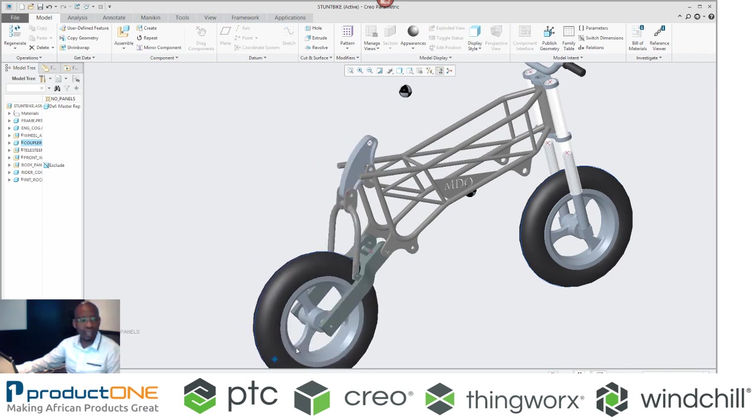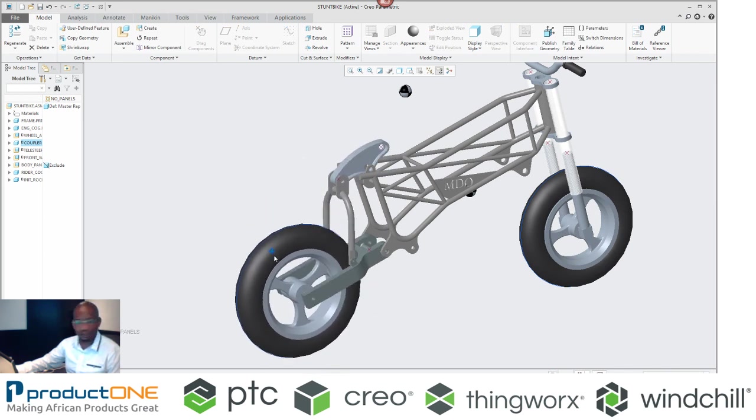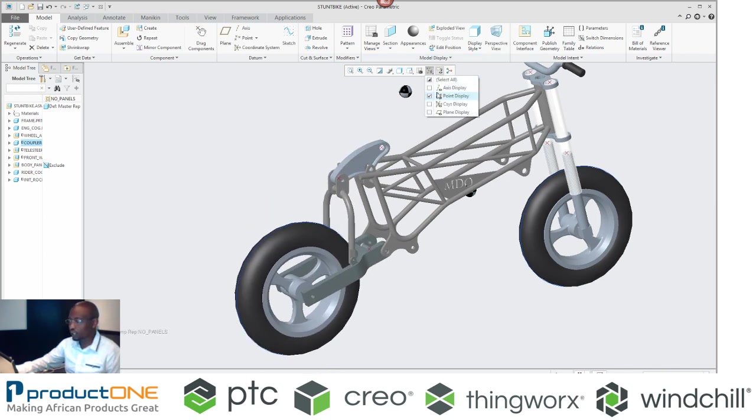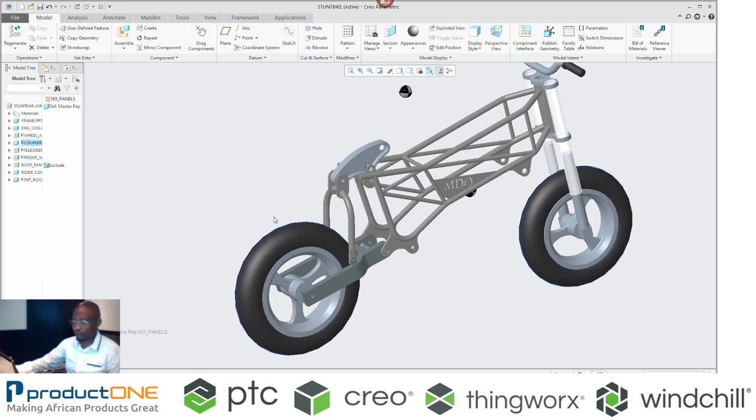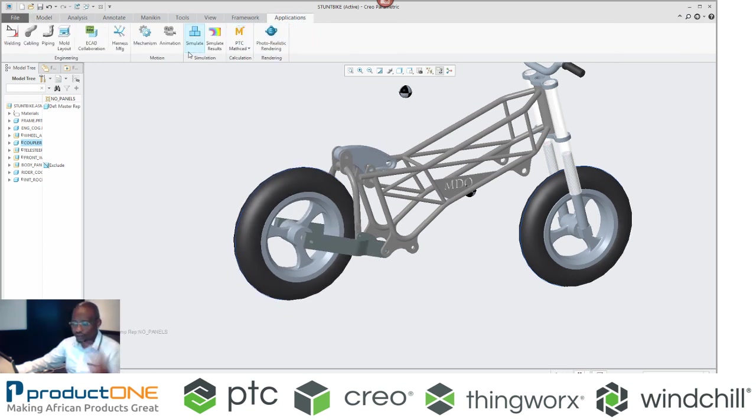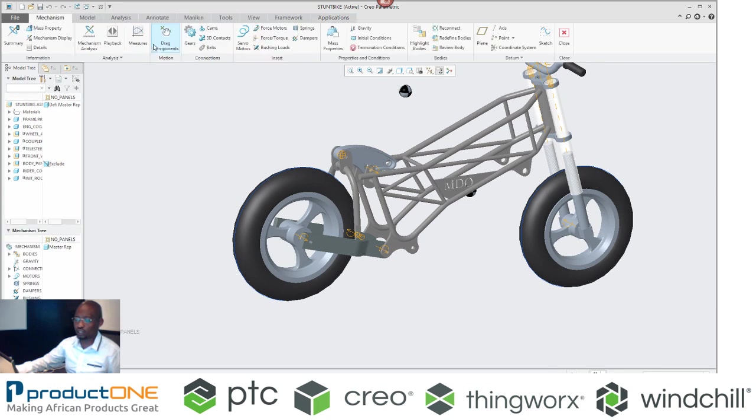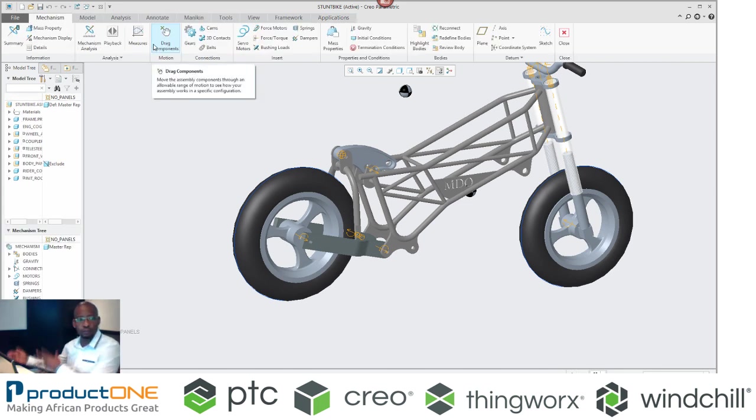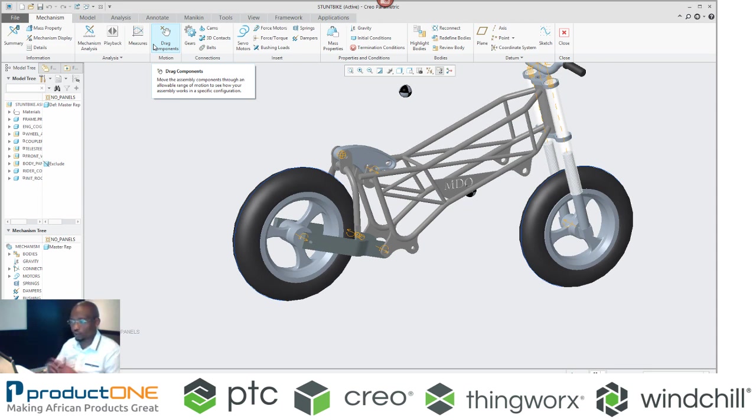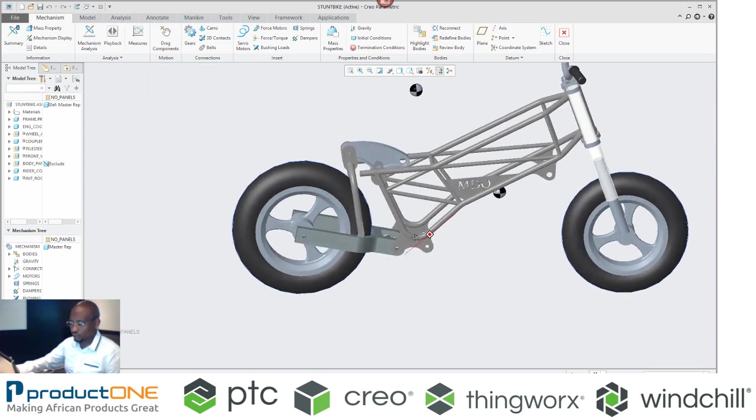So this is what I have at the moment. The key benefits of using Creo Parametric is that within the same user interface, you can actually move from one application to the next. I'm now in Mechanisms. I didn't have to move away from Creo.